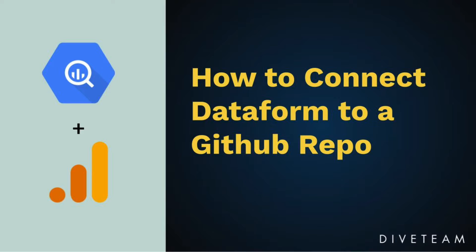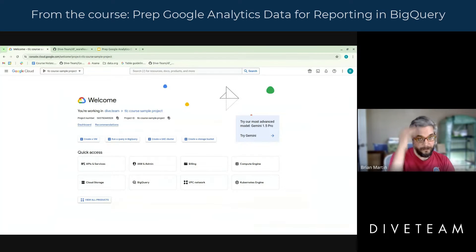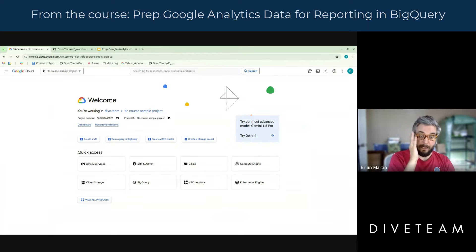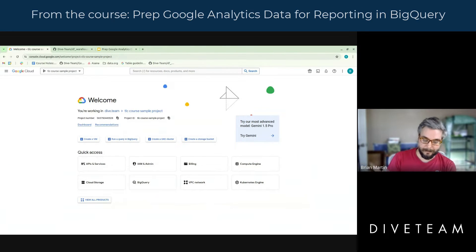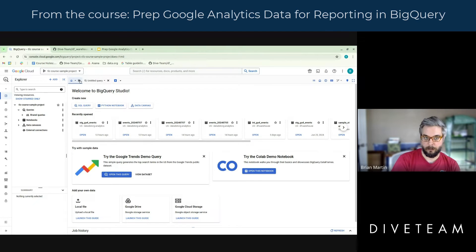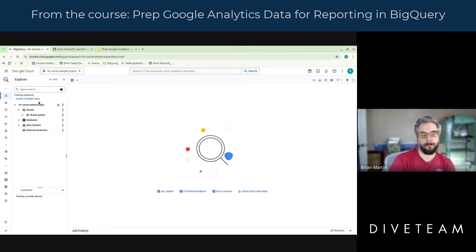So let's get started. I have a fresh GCP project that Ken created for me here called the TLC Core Sample Project. At this point, it doesn't really have anything enabled — he just added us as owners and that's that. So as expected, we are starting with a fresh blank GCP project.